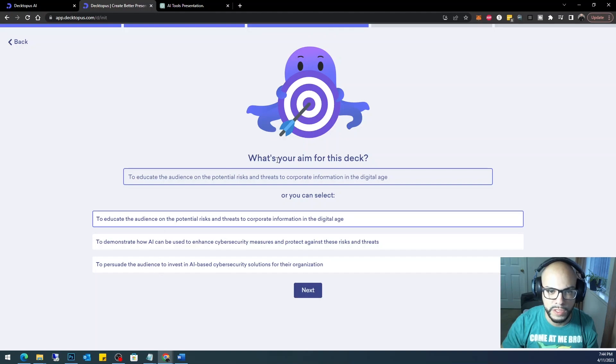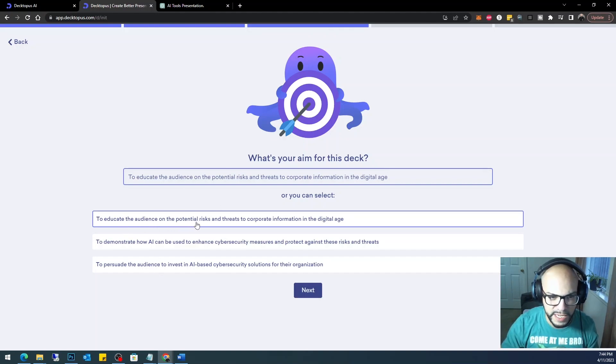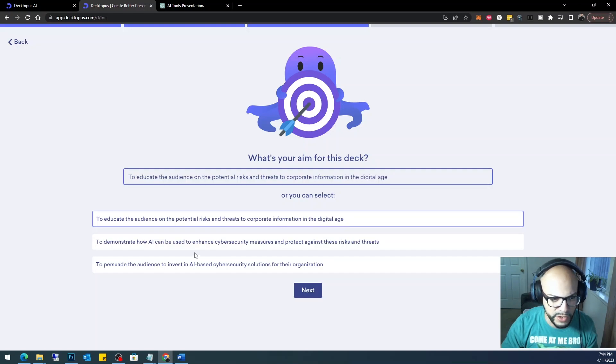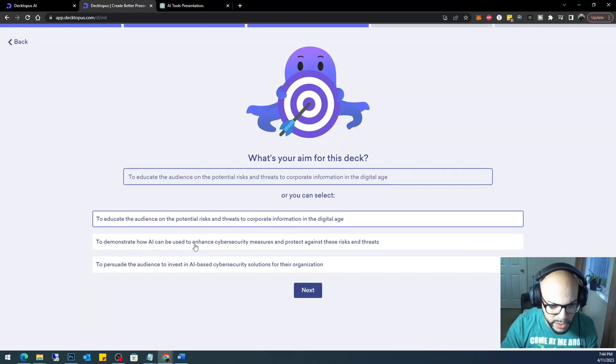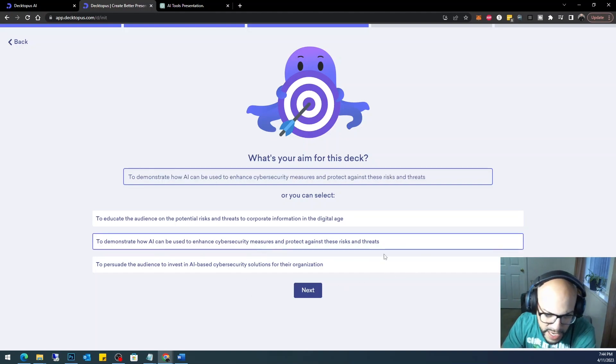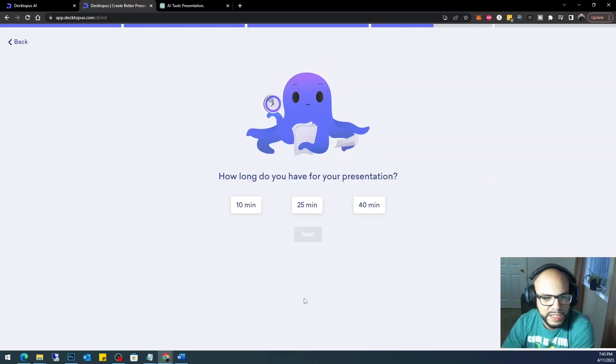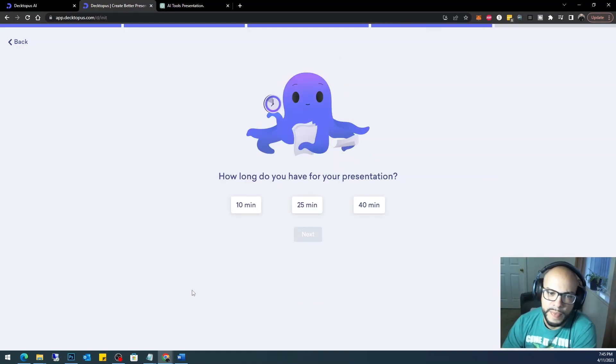Now what's your aim for this deck? To educate the audience on the potential risks and threats to corporate information in the digital age, to demonstrate how AI can be used to enhance cybersecurity measures and protect against these risks and threats. I really like that. I'm not even going to read the third one. Let's just go.